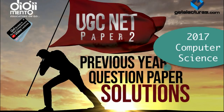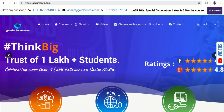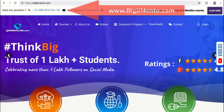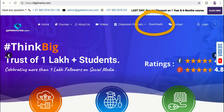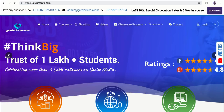Hello everyone. In this video we will solve the 2017 question paper for UGC NET Computer Science. If you want to download the presentation used in this video, you can visit our website www.digimento.com, go to the download section, and download the PPTs as well as previous year UGC NET question papers. You can also visit our course section for UGC NET Computer Science or Electronic Science courses.